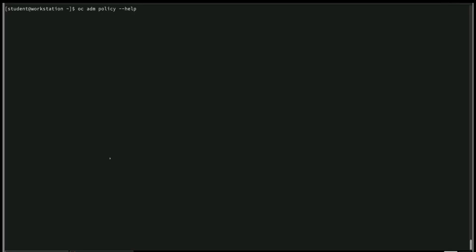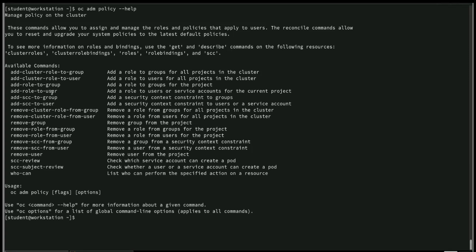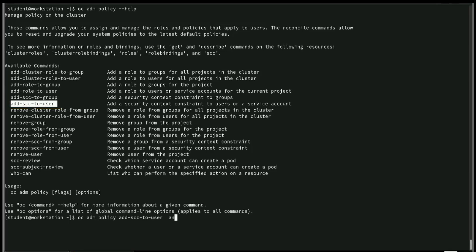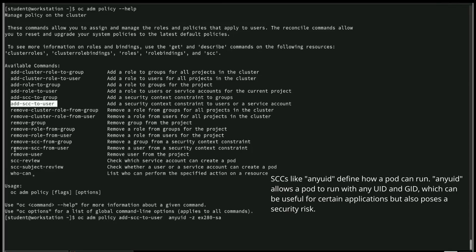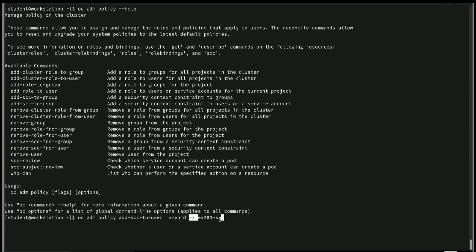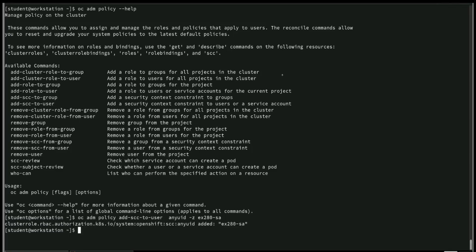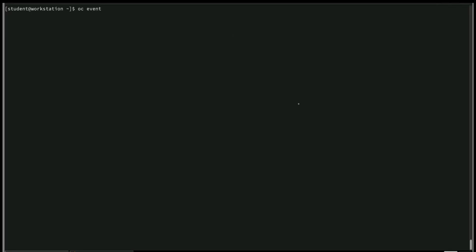Use oc adm policy with the --help flag to see what can be added. We need add-scc-to-user, and since the service account is our user, we use that option. The command is: oc adm policy add-scc-to-user anyuid -z ex280sa. Here, anyuid is the SCC from the question, and -z specifies the service account name within the current namespace. If on a different namespace, you should use the full path. After executing, the output confirms it is added.